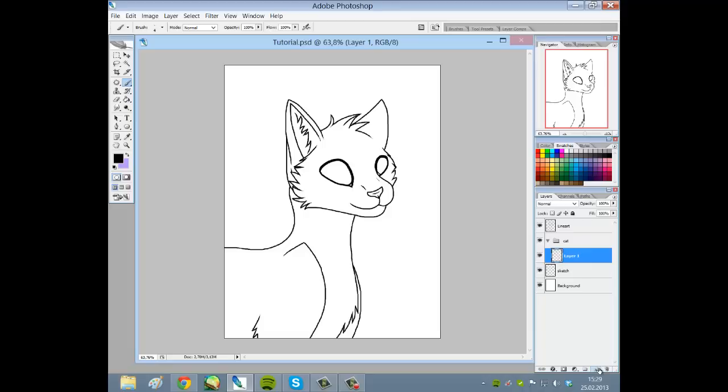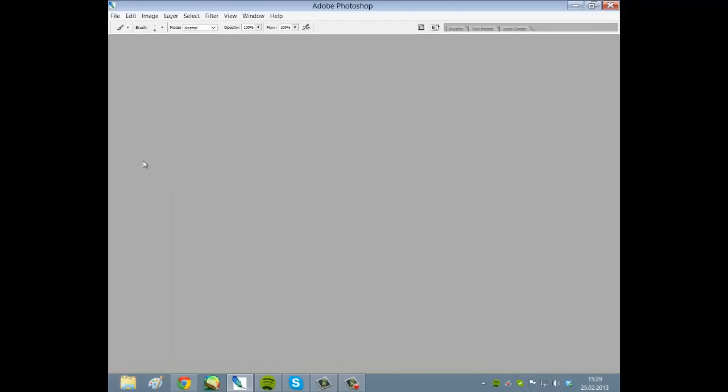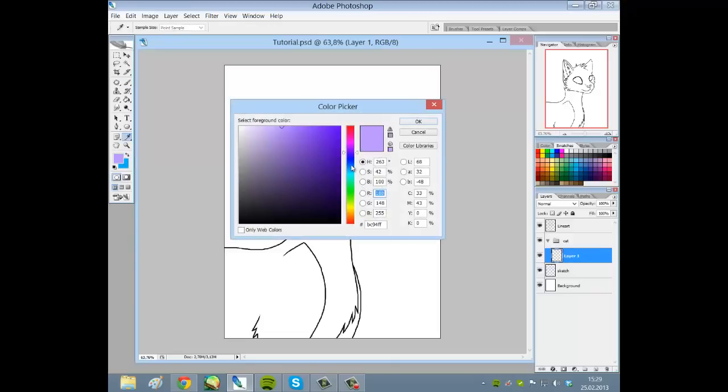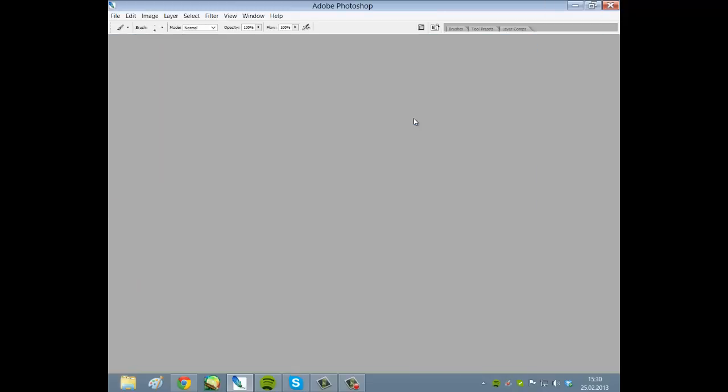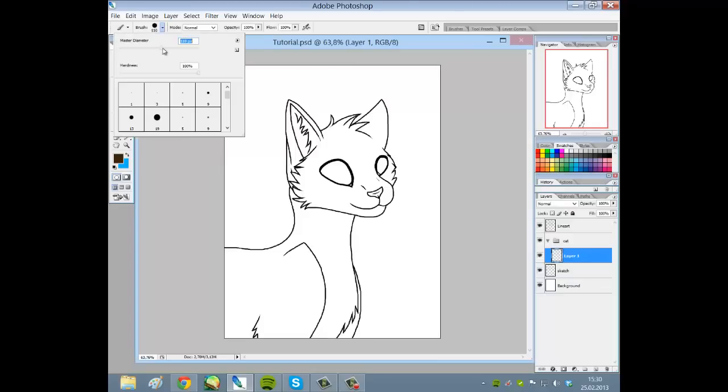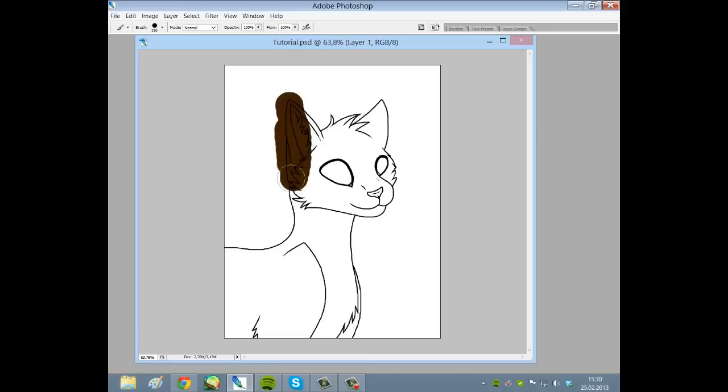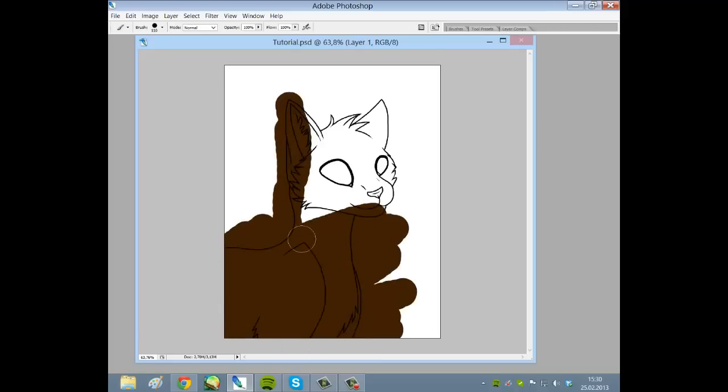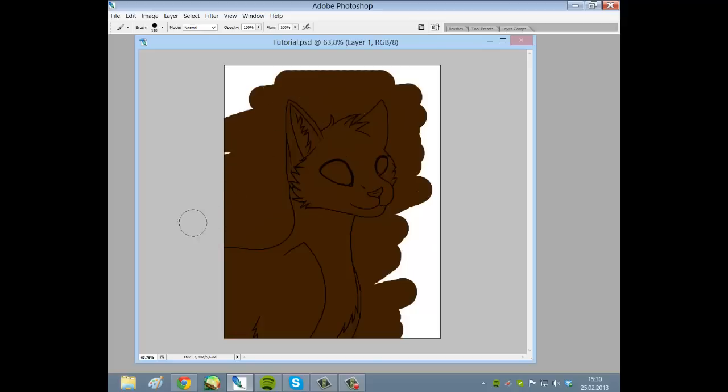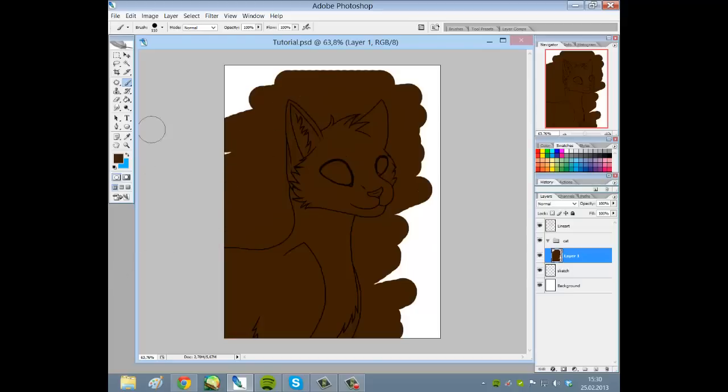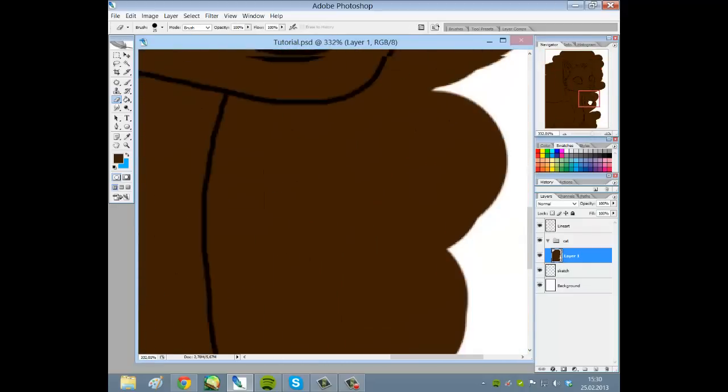We are now ready to color. I choose this group here and name it cat. I choose new layer, and then I choose what color this sketch should have. I'll just simply color it this brown color here.